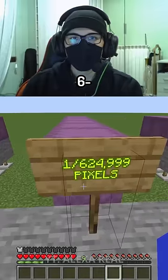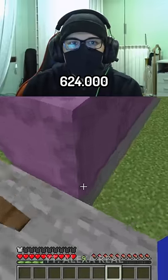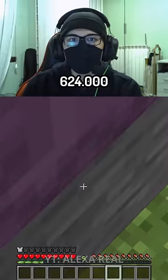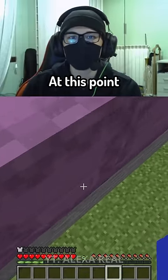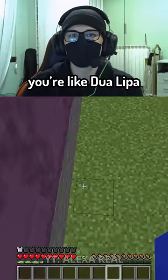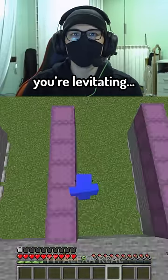Then we have 624,000 — oh my god. At this point you are like Dua Lipa, you are levitating.